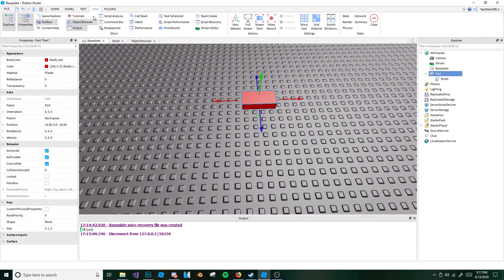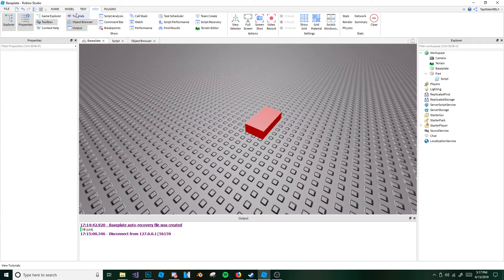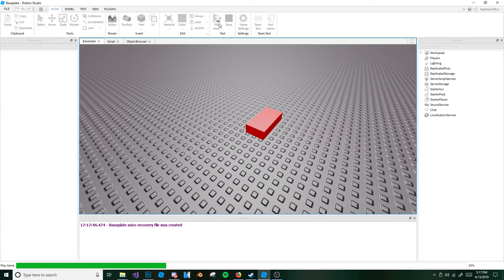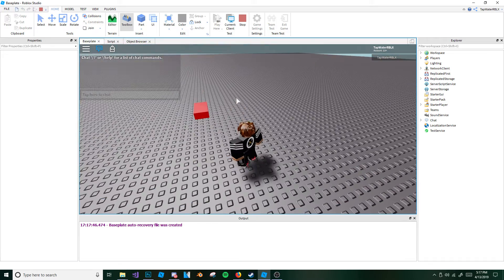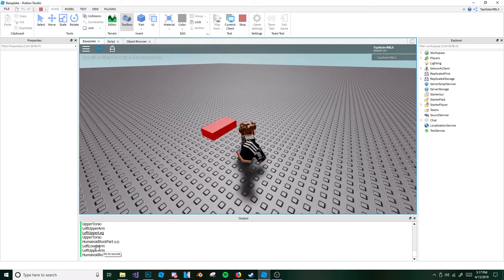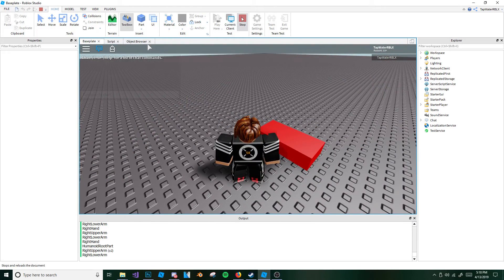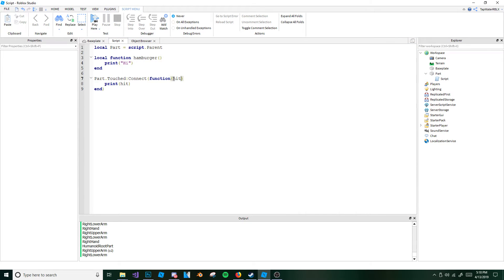Let me put this back in the air so it's easier, and I'm going to print hit. You can name this parameter whatever you want — hit is just what I use and what most people use. Let me hit play and show you what it means. So I touched it and it prints: lower left lower leg, right foot, all this stuff — it's printing whatever touches it. That's pretty simple — it prints whatever part touches it. To use that, all you have to do is add a hit parameter to the function.